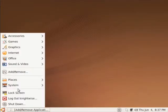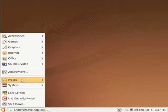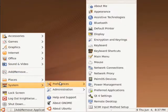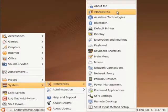So you go to your start button, system, preferences, appearance.